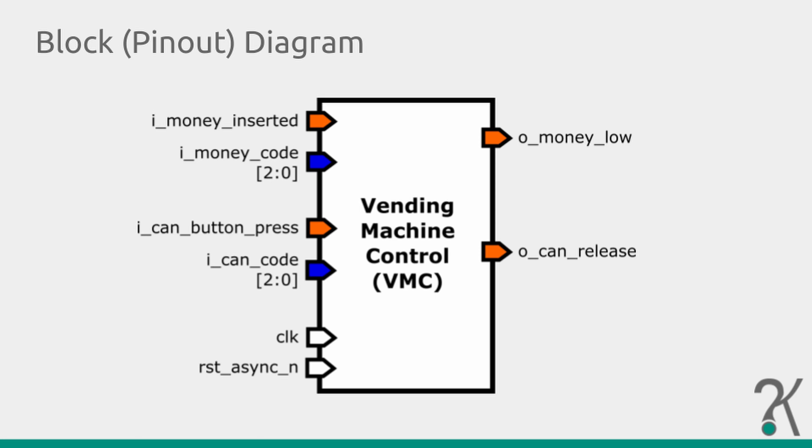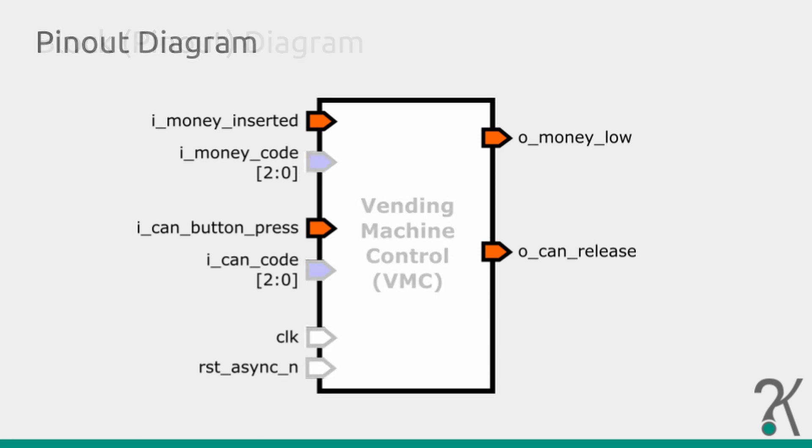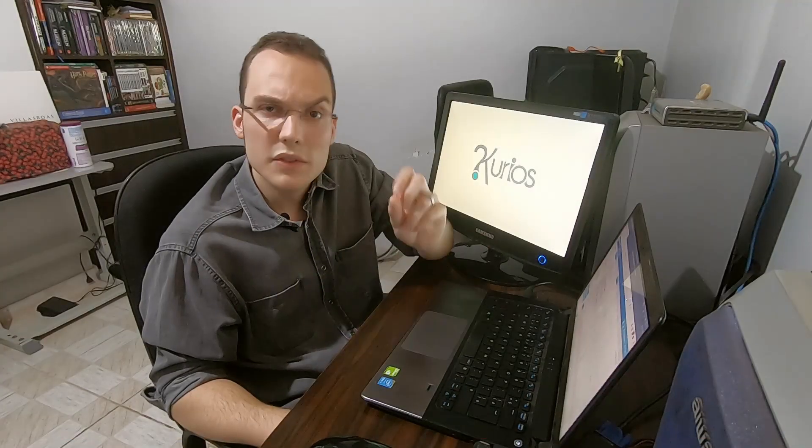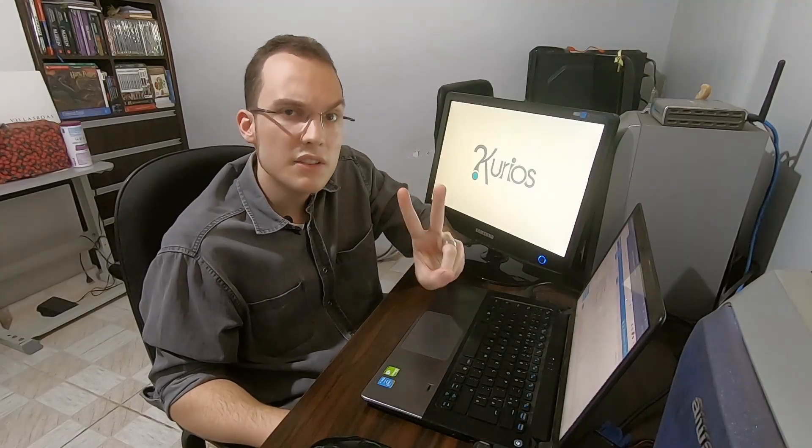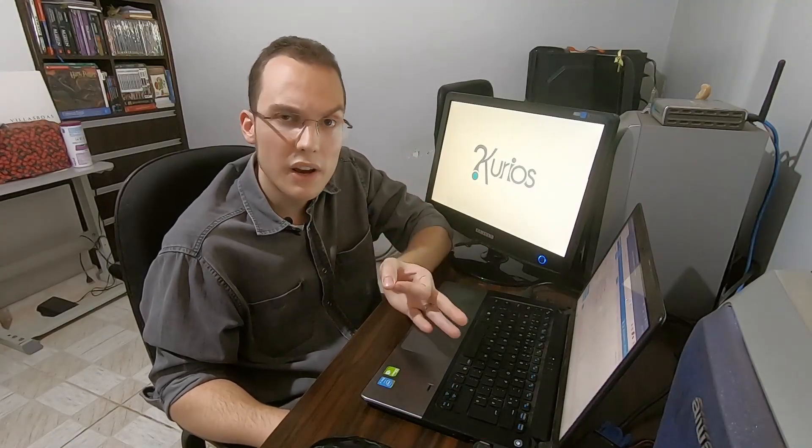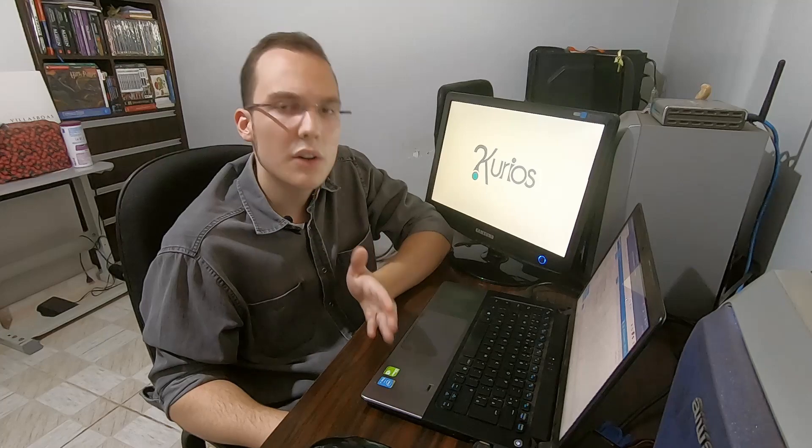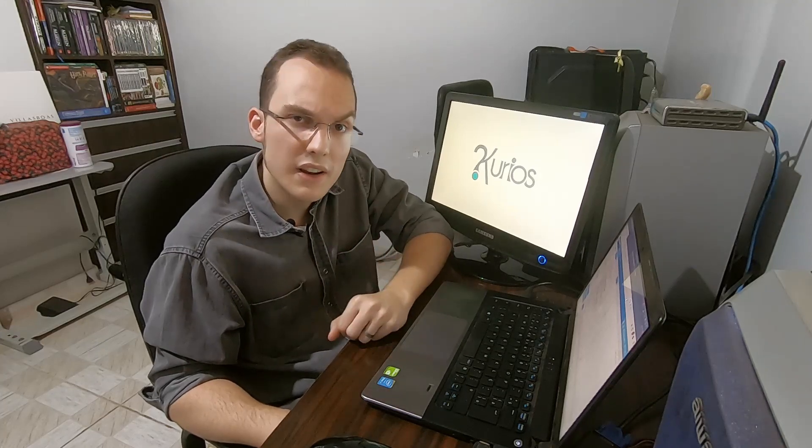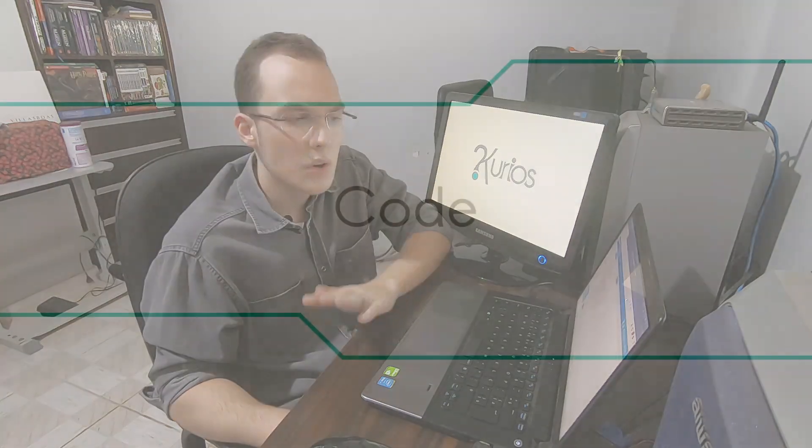On the last video I talked about data path and control path. And I represented that division with the colors of my diagram. I'm using orange to represent control and blue for data signals. With the blocks, interface, and behavior well defined, now we can start to code our RTL. So enough talk, let's start coding.